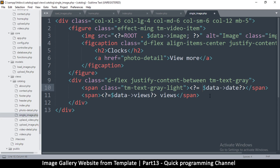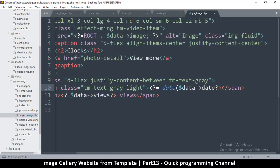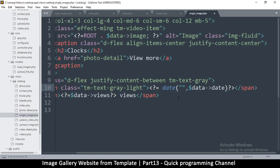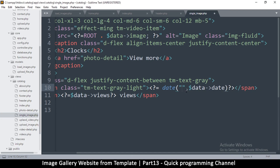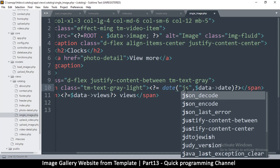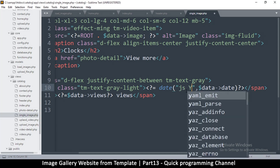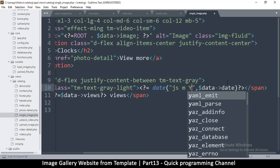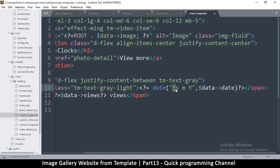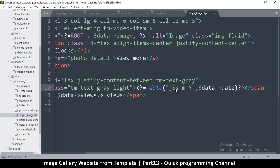I think what I'll do is use date() to create a date. I need to create the format first, then a comma. The format — it was 18 October 2020 — so starting with the day. It's j S, then the month M, then Y like that. Capital J? No, I think it's capital S like so.